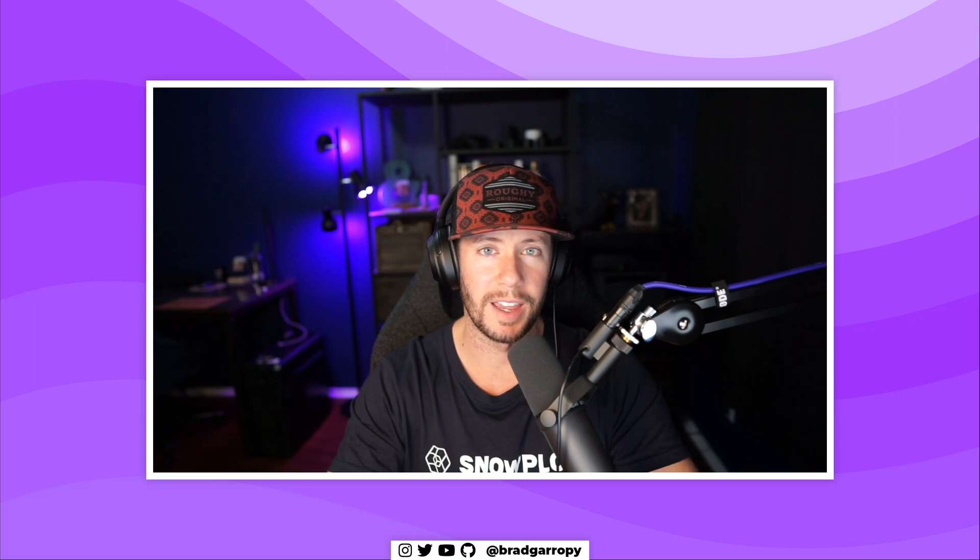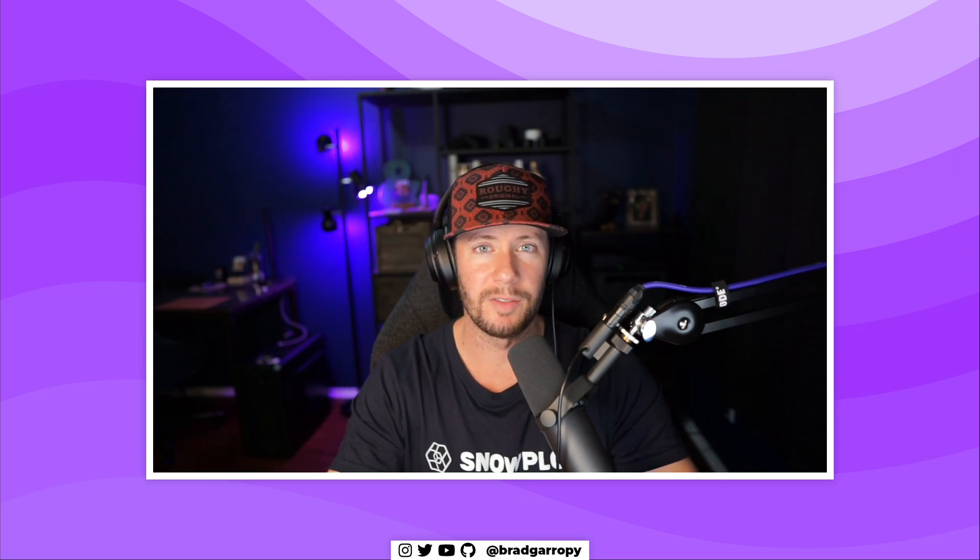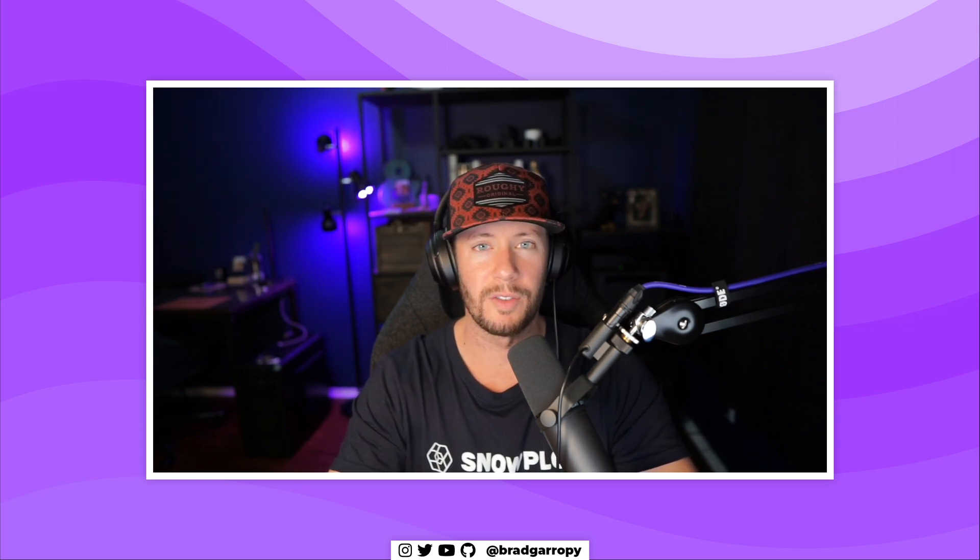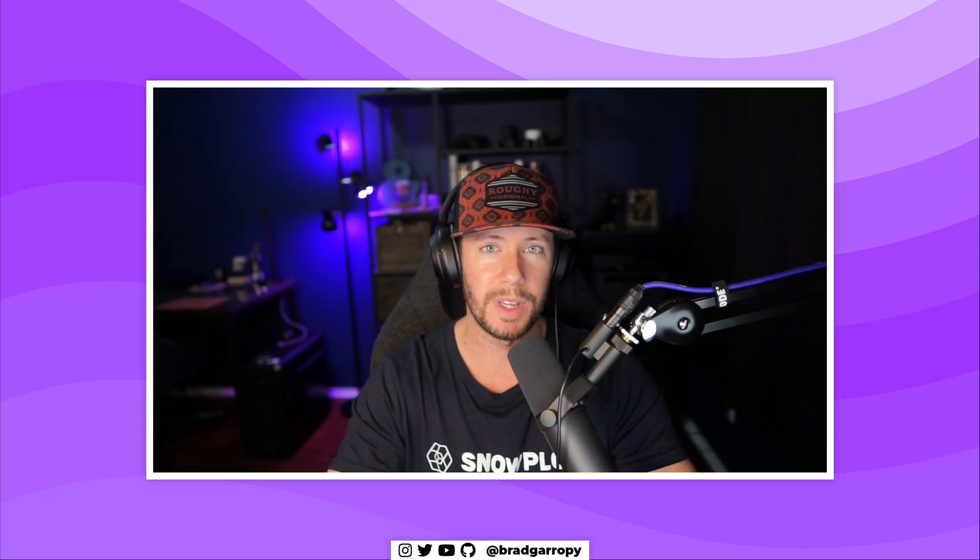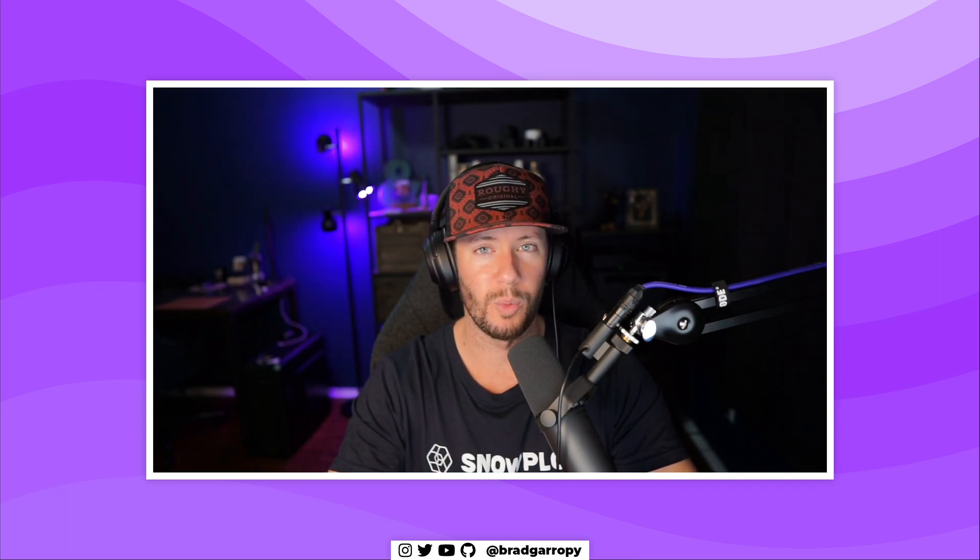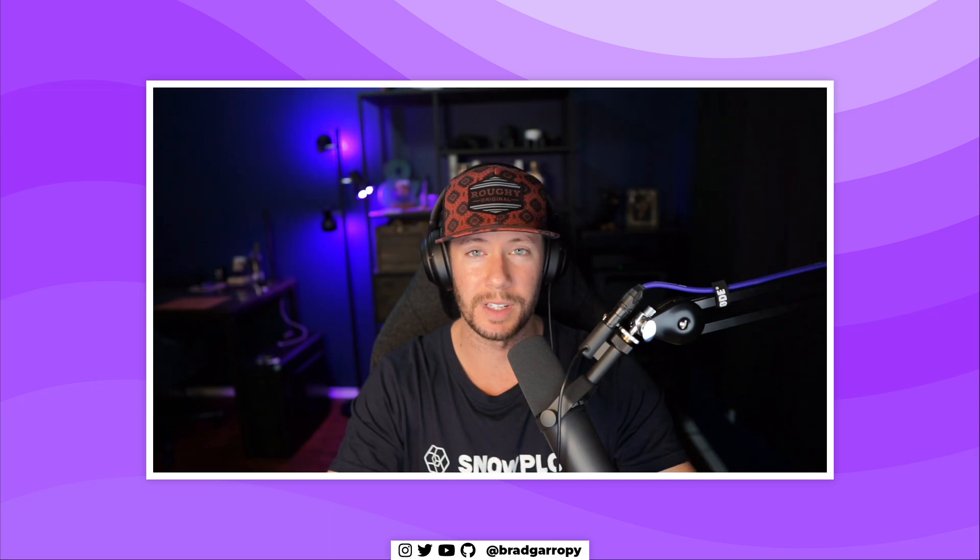Hey y'all, this is bgcodes and I am Brad Garropy. In this devlog I wanted to cover my migration from Gatsby over to Next.js for my personal website. Let me show you what it looks like.